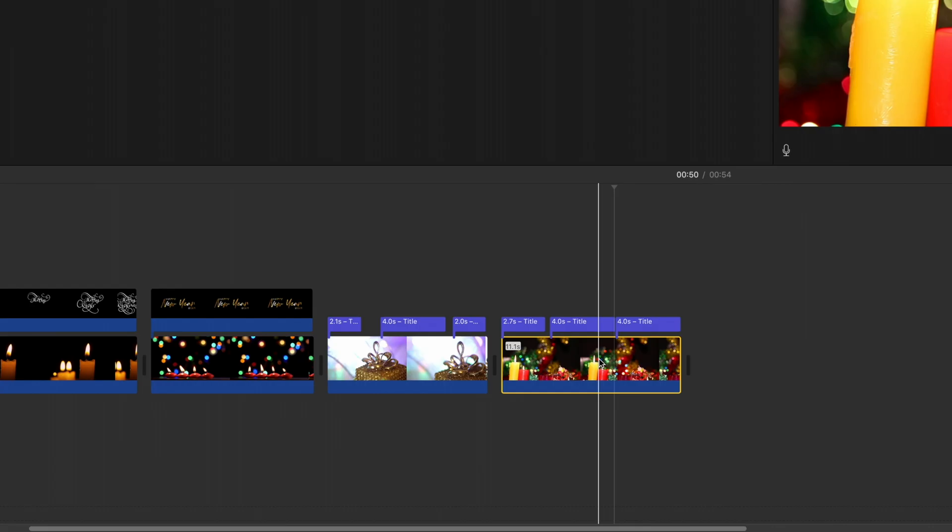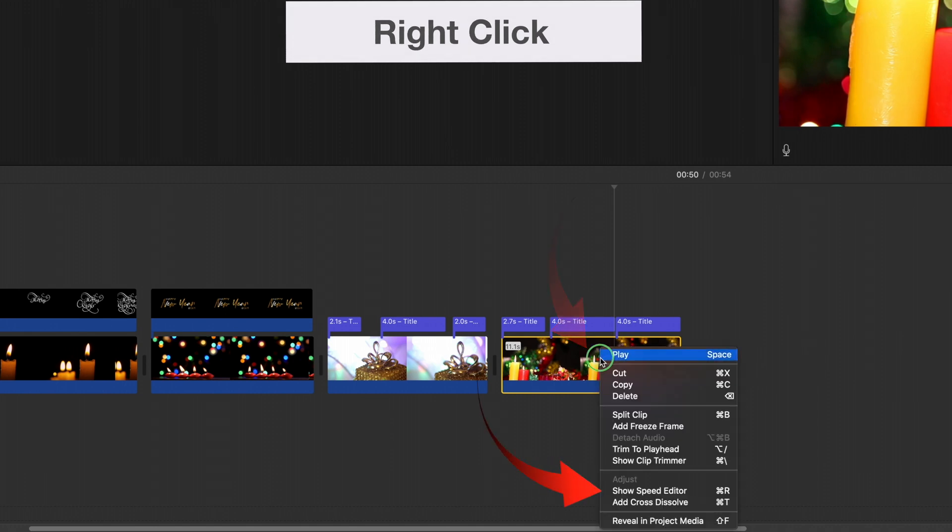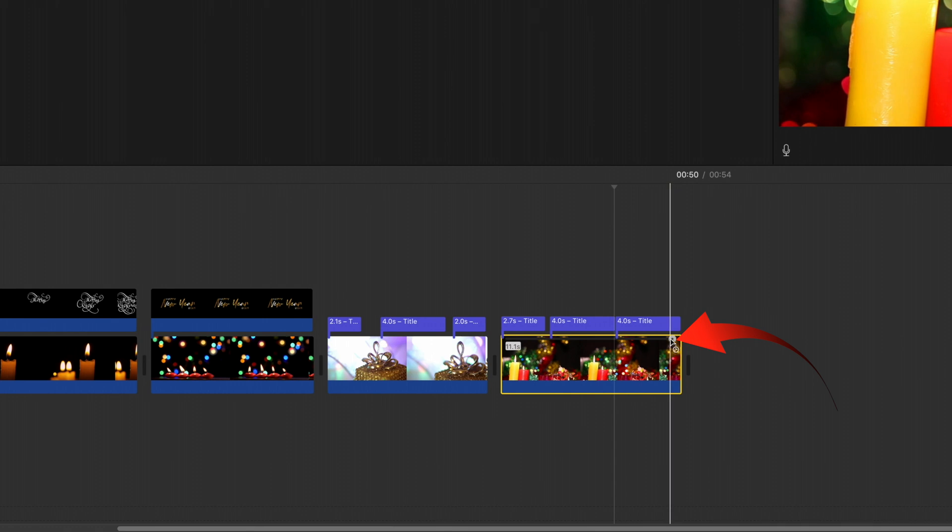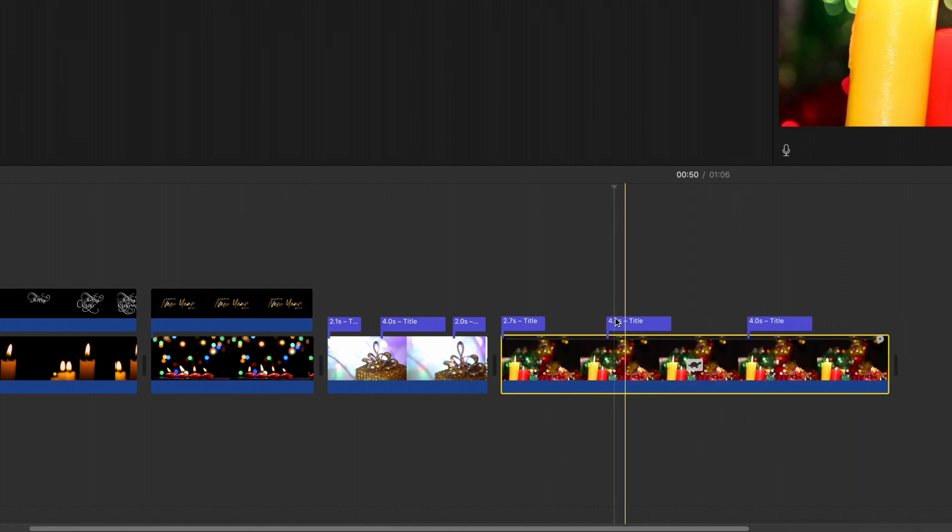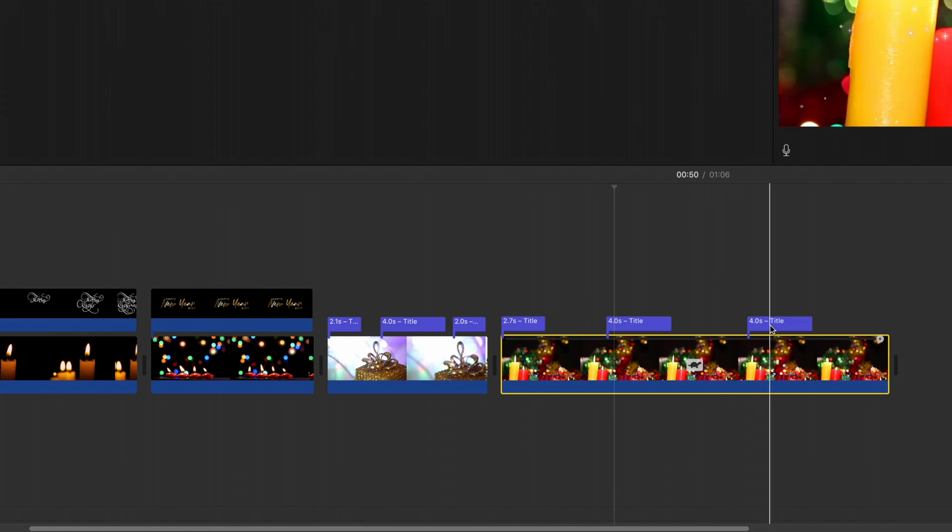I would suggest that you extend the length of the video or the animation a little. If you right click on that you can show the speed editor. Then from the speed editor you can drag that out and it will run for a longer time.